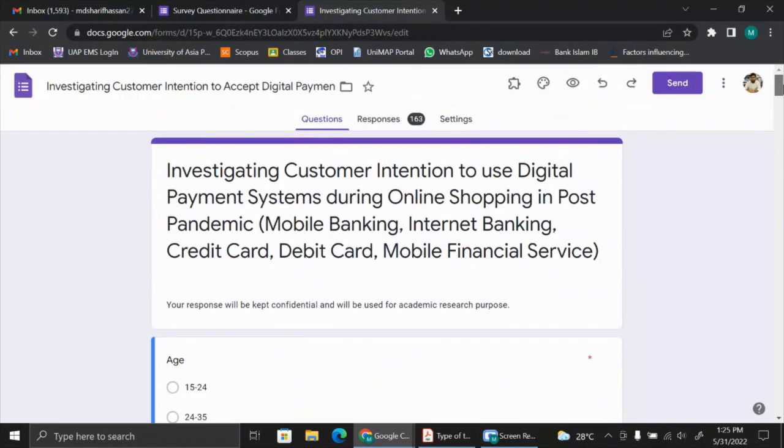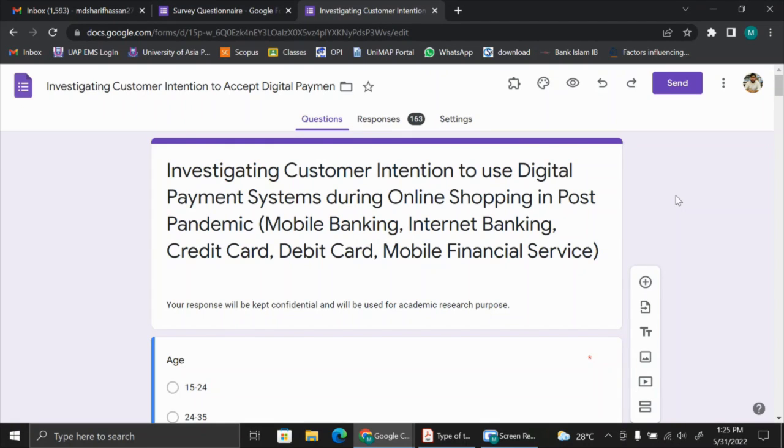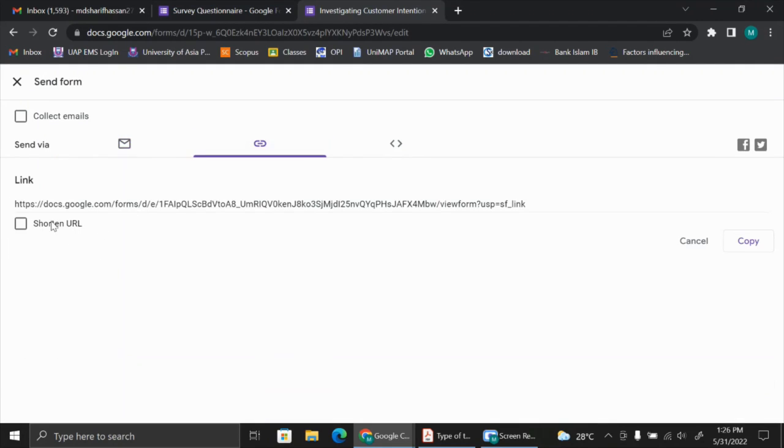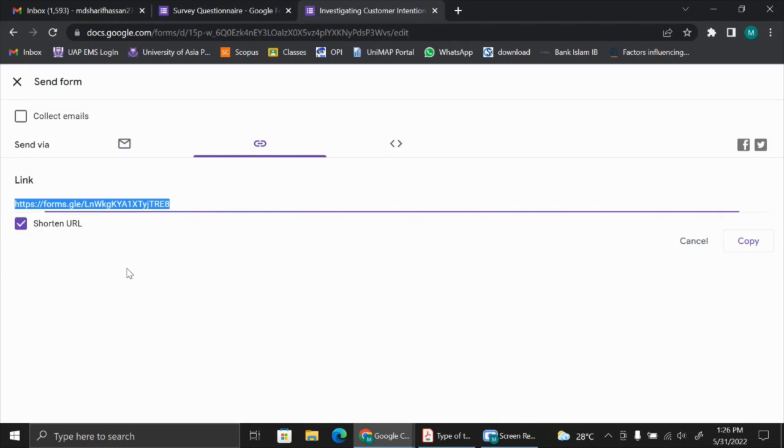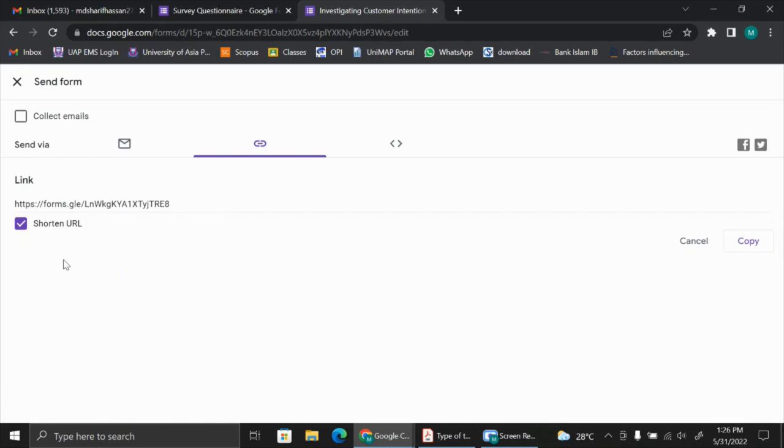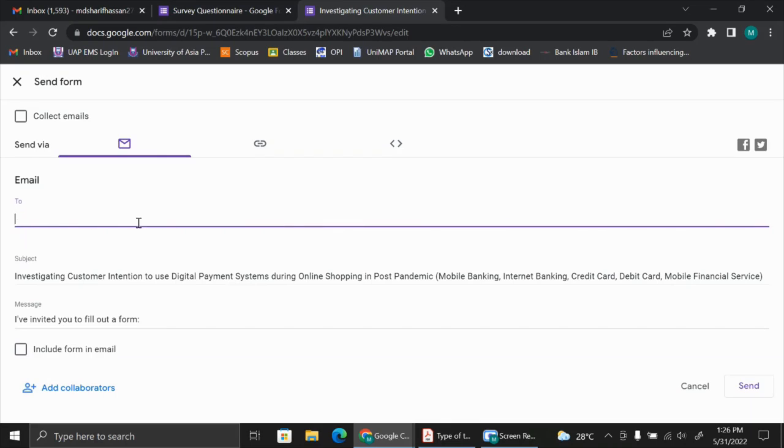Now you want to send this survey questionnaire to the respondents. What you need to do is select the send button. You can send it via email, but the most popular option is using the link. You click on this button, you have the link. You can shorten this link, you can copy from here and send the link to the respondents. This could be one way, or else you can directly send the email to the respondents. There may be group email; you can send this email to the group email or individual email. This is how you send the survey questionnaire to the respondents.